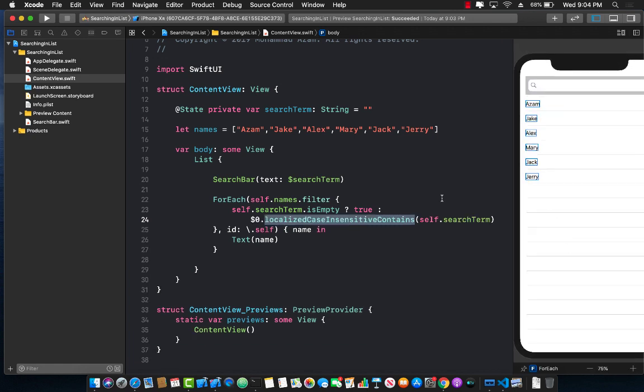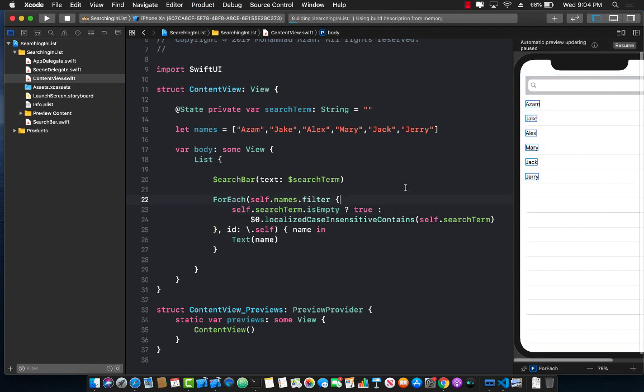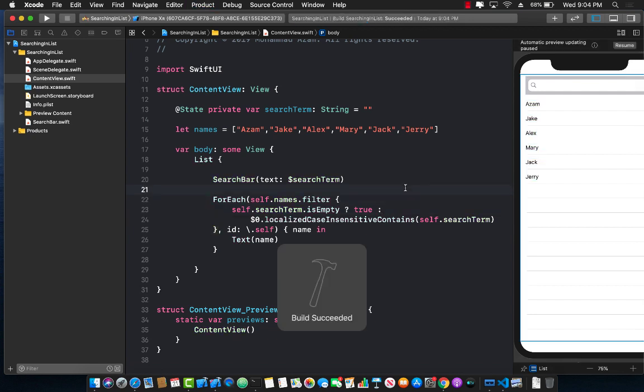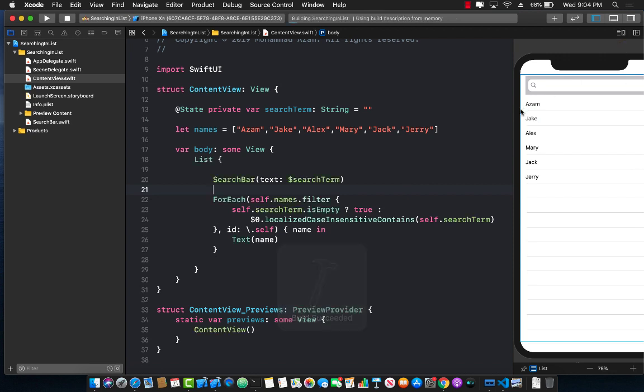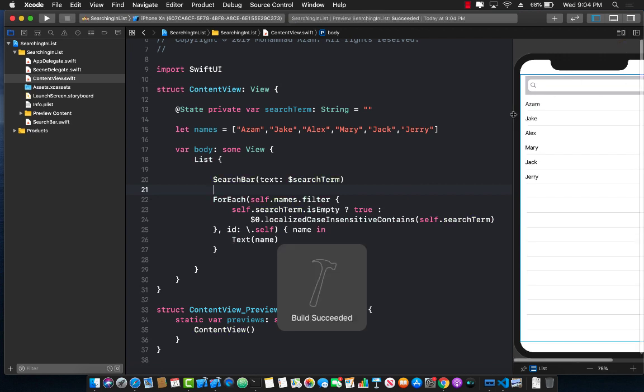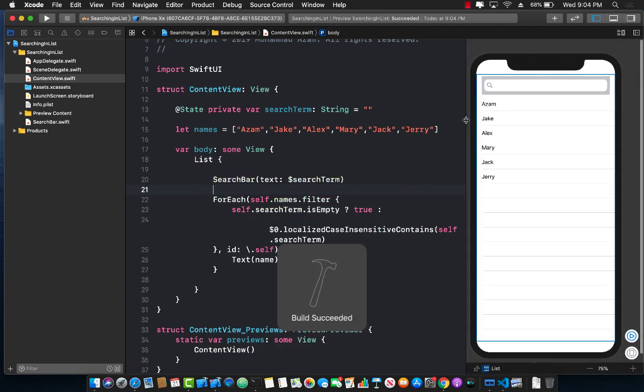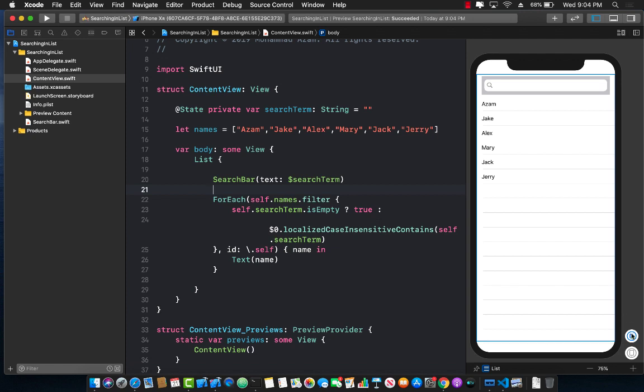All right. And that's pretty much it, actually. Let's go ahead and build this. Let's go ahead and resume it. And let's see if we can actually start searching for something in our screen.